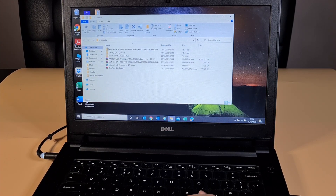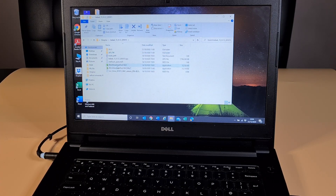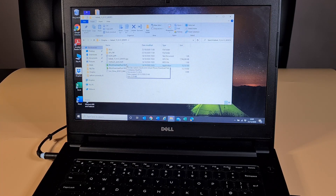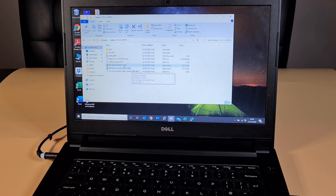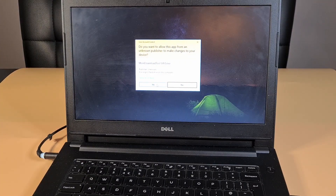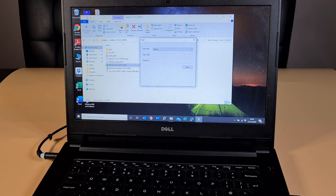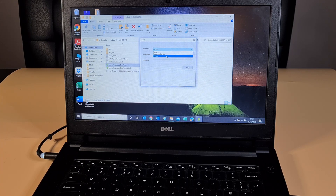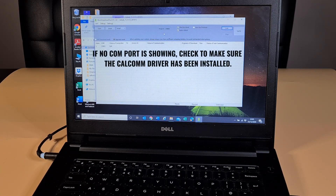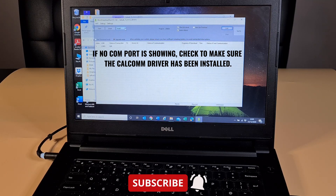Once you have all the drivers installed, open the extracted folder and run the MSM Download Tool. If you have Windows 7, run the one with 'win7' at the end. Double-click it and click Yes to allow it to run. Once the app loads, change the user type to 'Others' and click Next. Then where it says Target, click the drop-down and select H2.